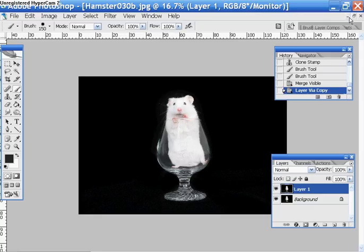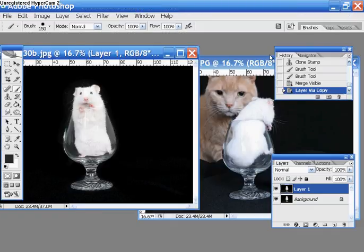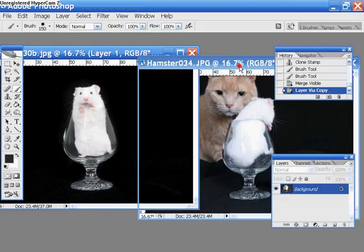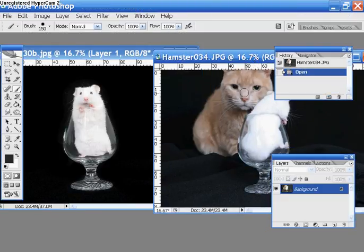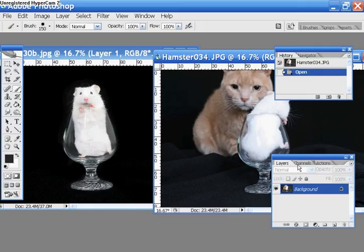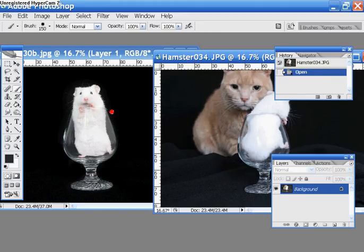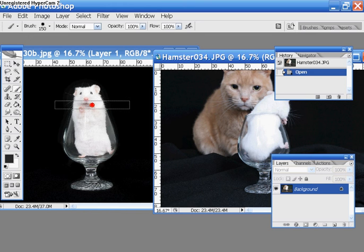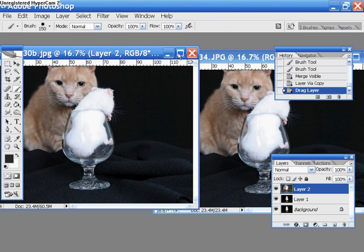What I'm going to do is bring another picture into this. This cat is ours. This is Joe, and he is of no threat actually to that hamster or anything because he's just very laid back. Anyway, I'm going to bring Joe into this picture. So I'm going to drag this picture of Joe onto the picture of the hamster.